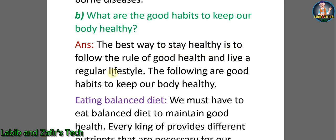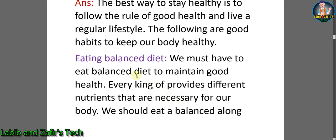B) What are the good habits to keep our body healthy? Answer: the best way to stay healthy is to follow the rules of good health and live a regular lifestyle. The following are good habits to keep our body healthy. Eating a balanced diet — we must eat a balanced diet to maintain good health.